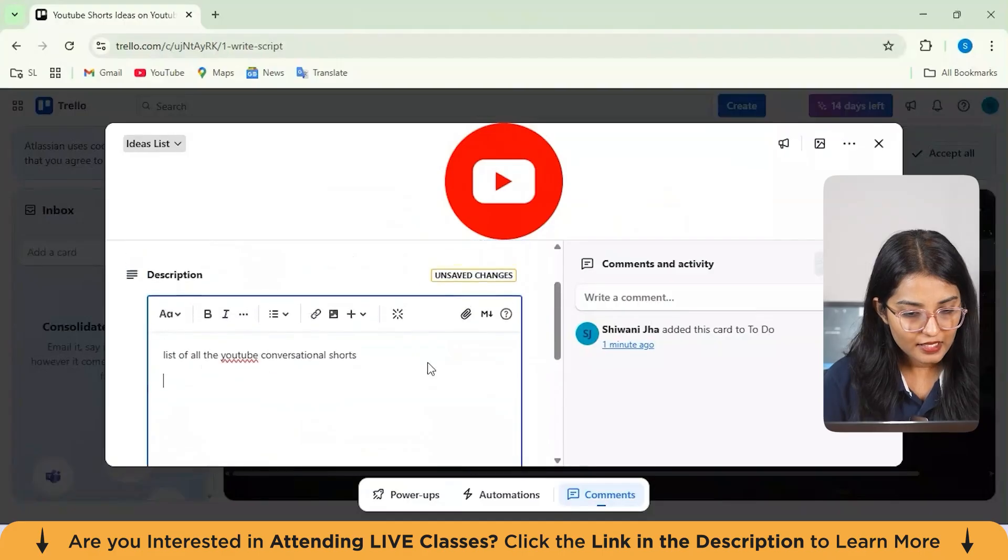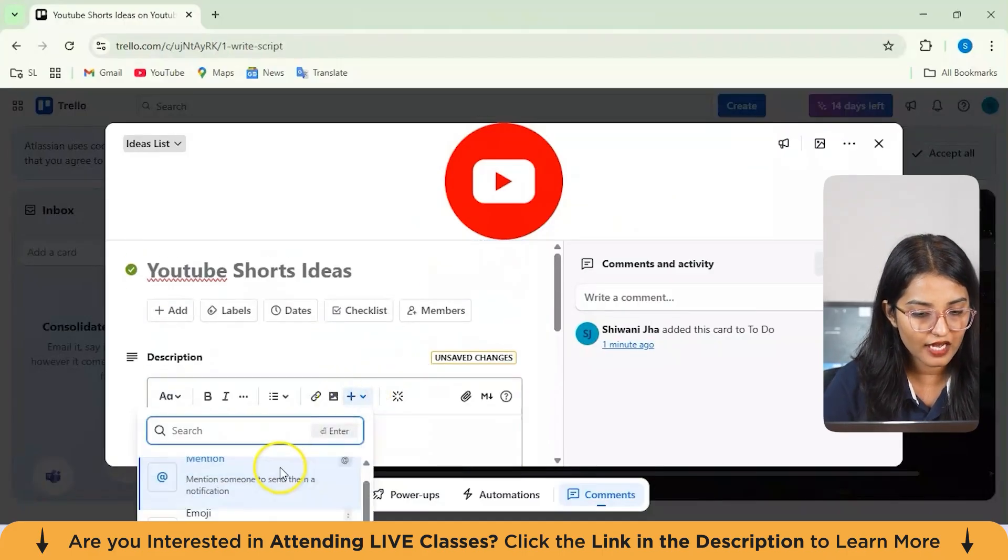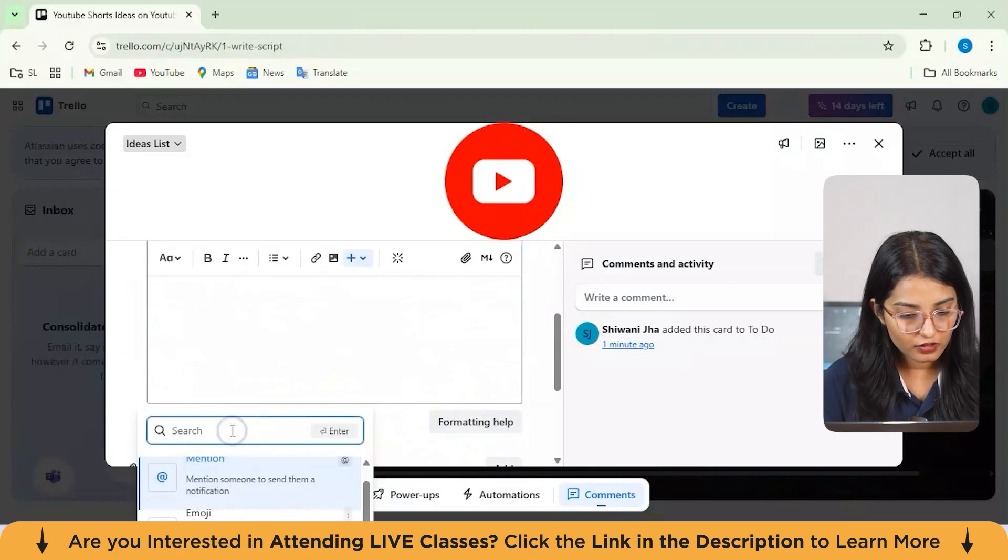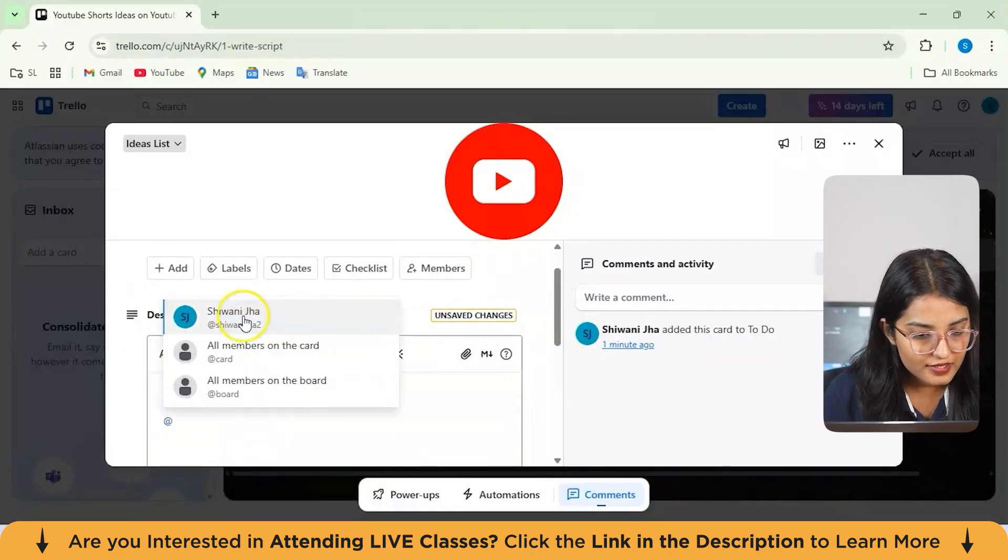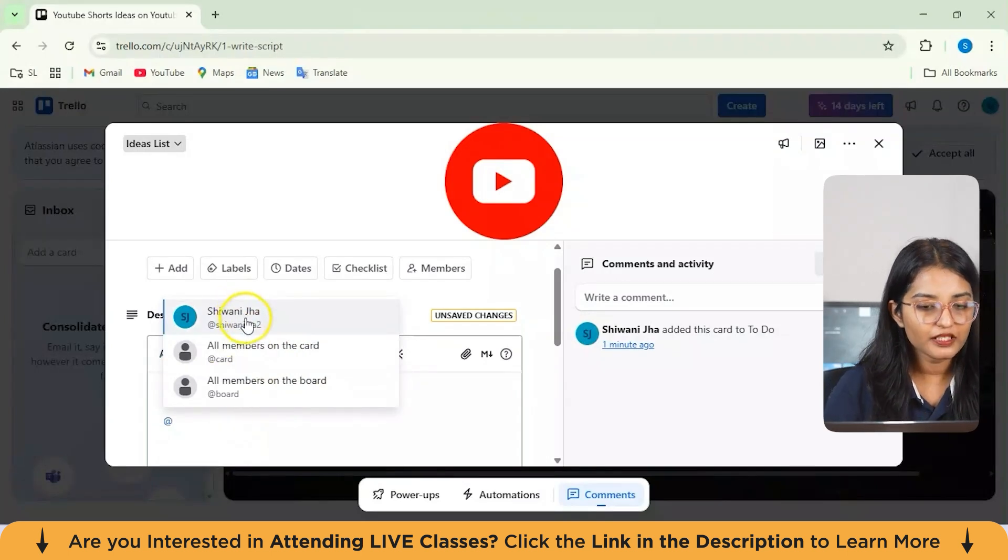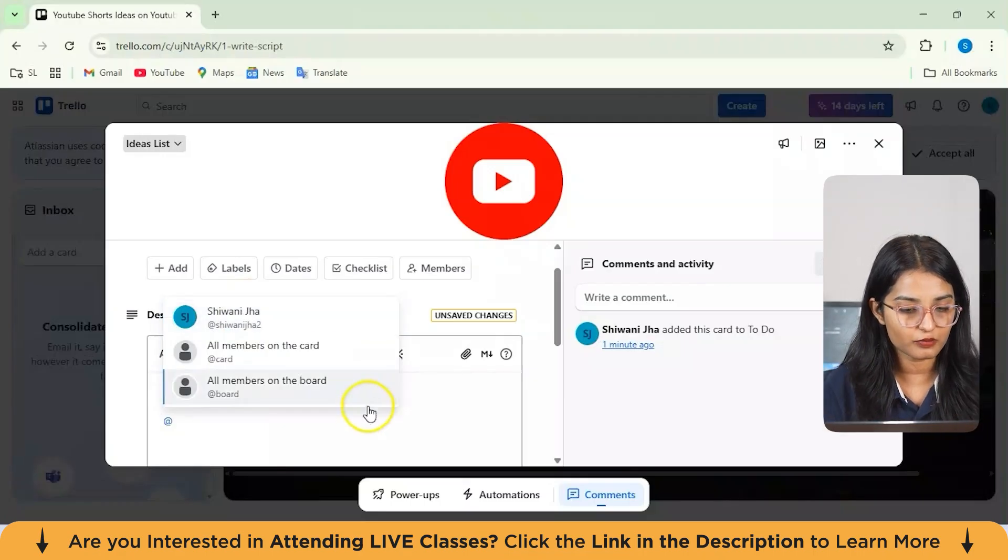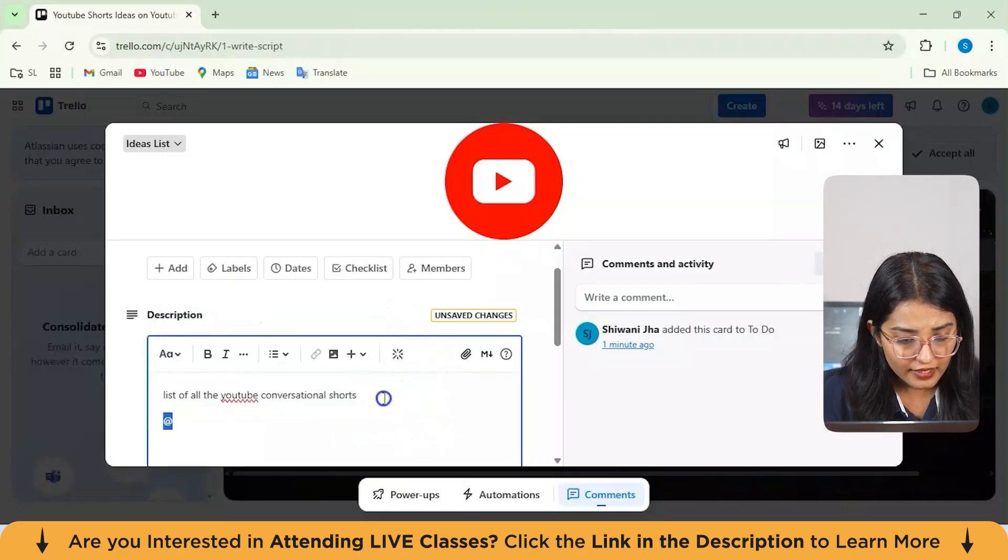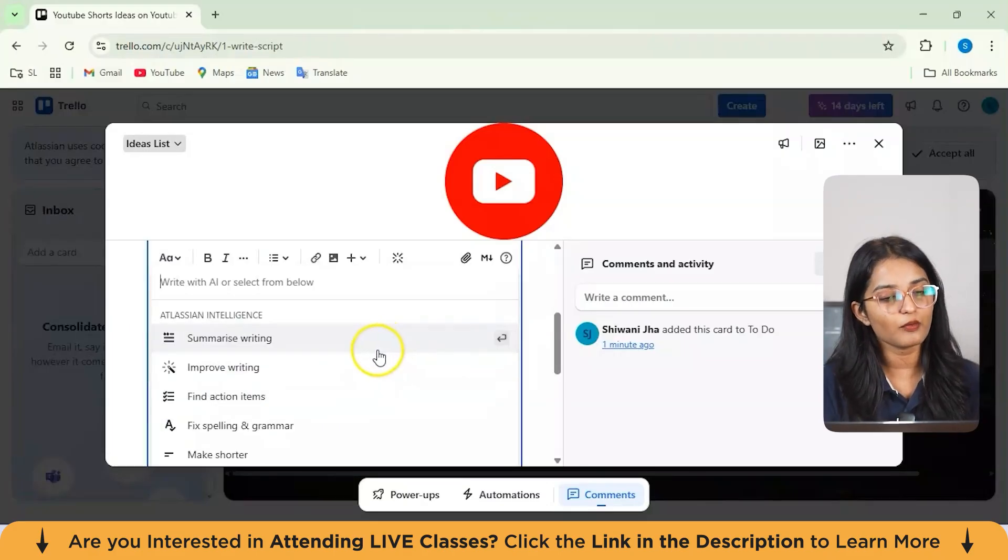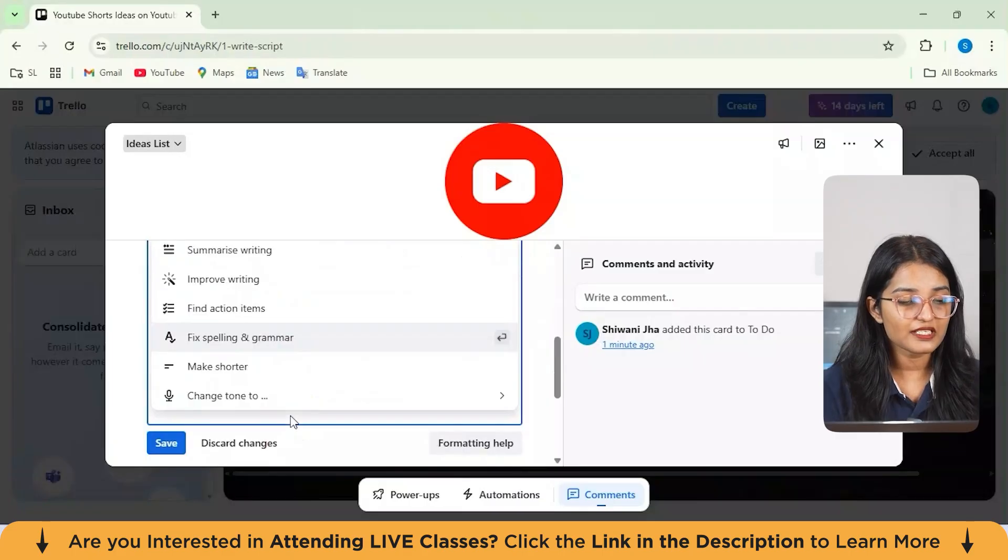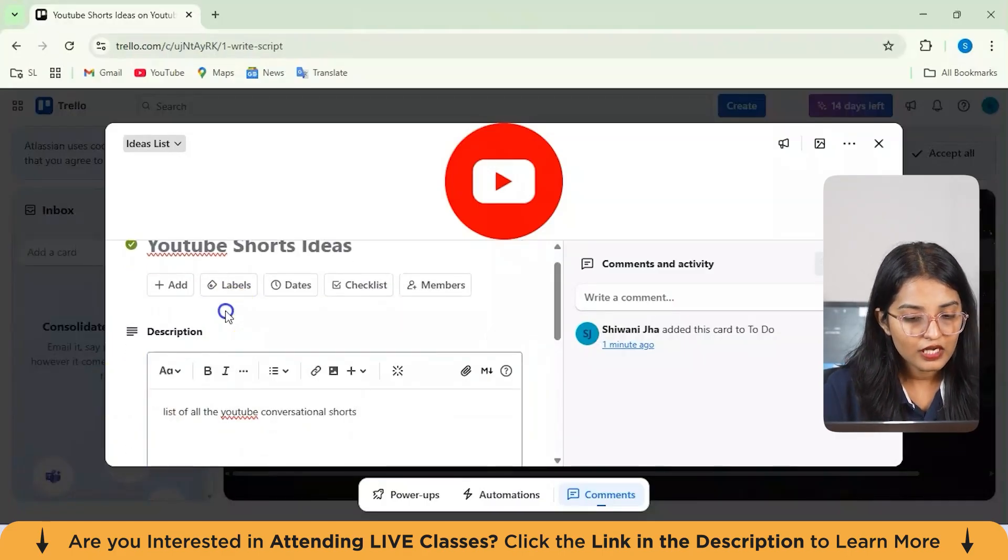Next step would be we can also add or insert elements from here, as in you can mention someone. Let's suppose right now there's nobody in my Trello account list, so this is actually showing my name as you can see from here. But if you want to actually tag and mention someone to make sure that they know this description thing, then you can actually do that from here. Next, you've got this option of writing assistance. You can take help of AI to actually summarize writing, find action items, fix spelling and grammar, and many options from here.